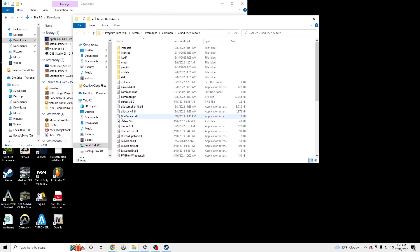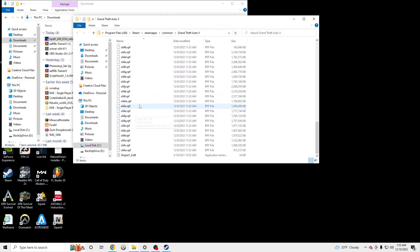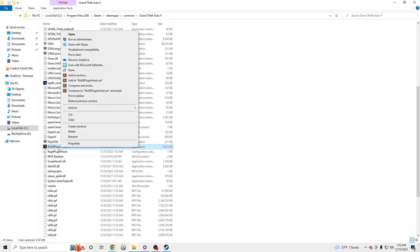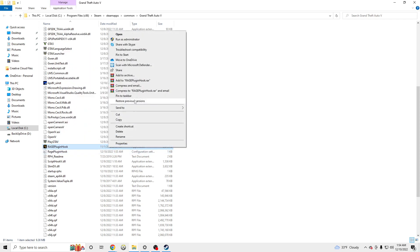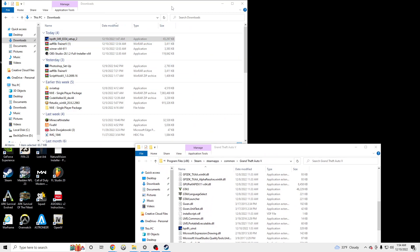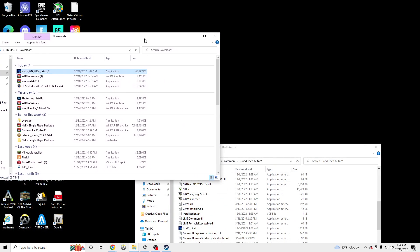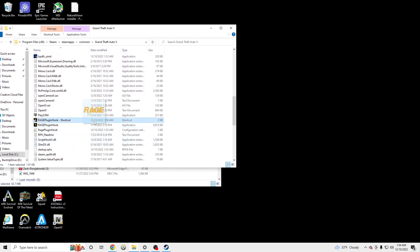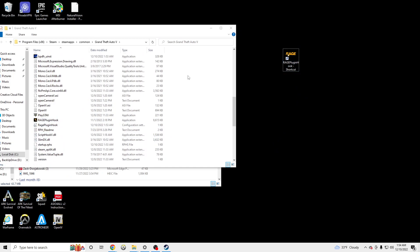And then this is how you're going to launch LSPDFR. If you guys want a quicker way to launch instead of going to your Grand Theft Auto main directory, just click Create Shortcut on the RAGEPlugin. Create shortcut — and now it's going to be on your desktop. You have to drag this out to the desktop — so that's the shortcut.